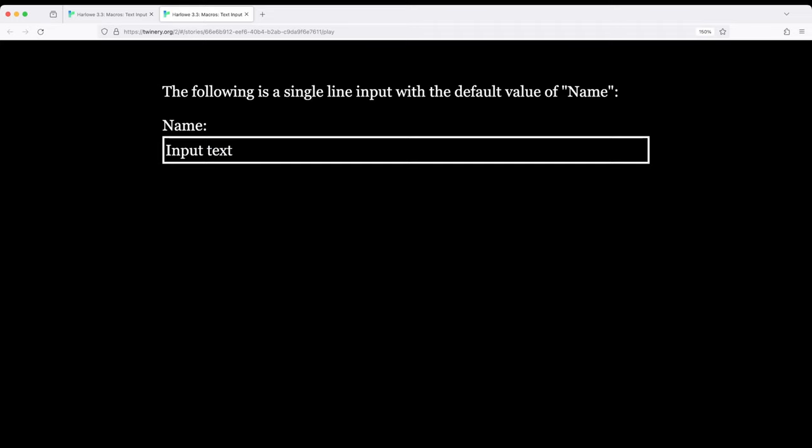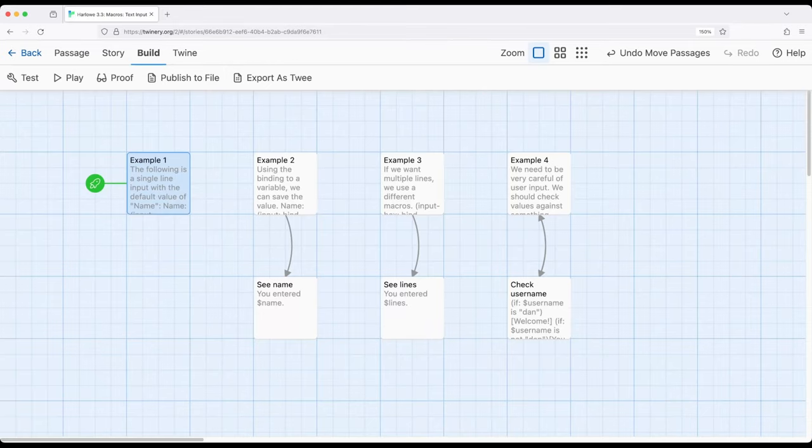We can use the input macro to get up to a single line of text. If I press the return or enter key, nothing really happens. So we can only go up to a single line. Let's move on to the next example.